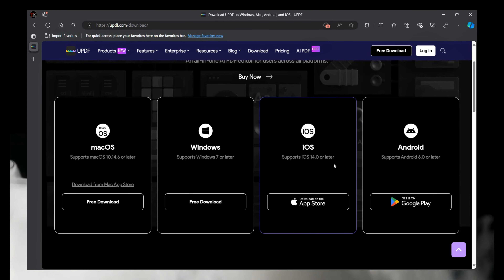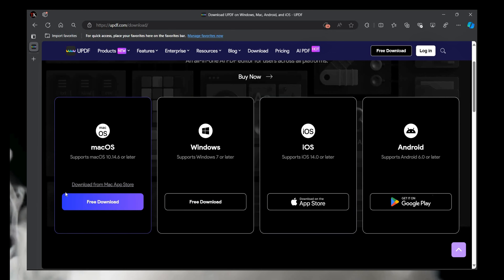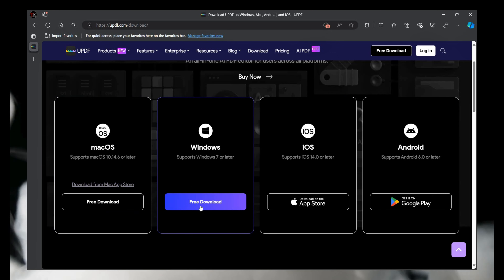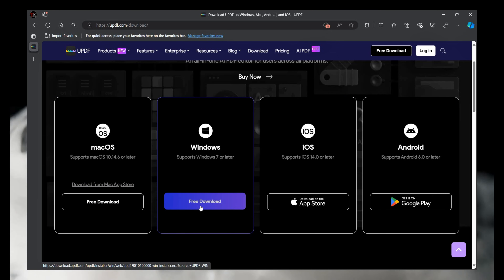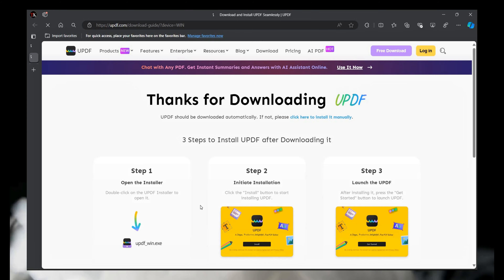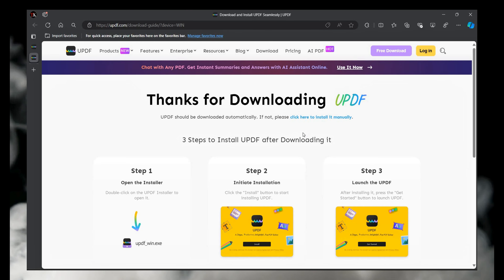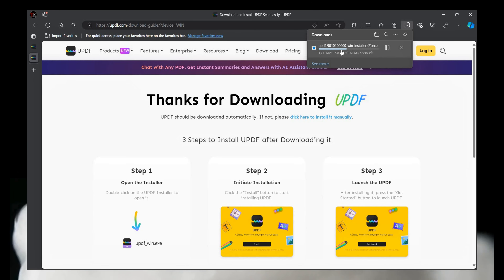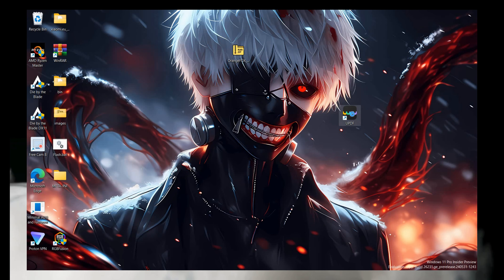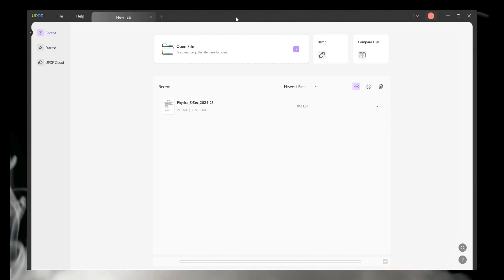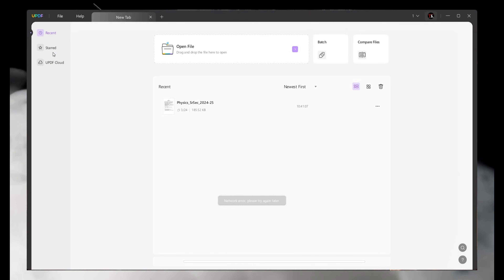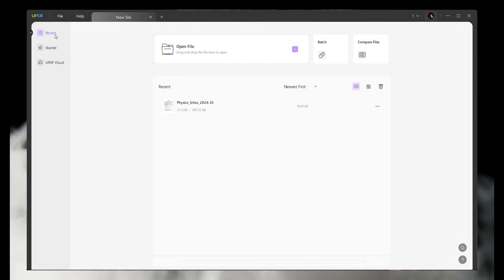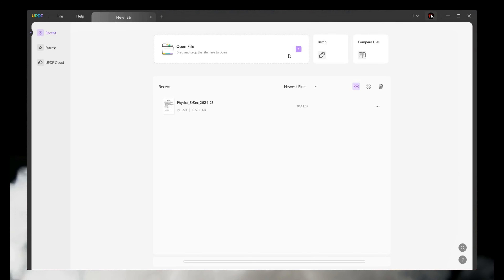Let's try these features on Windows. You can download from different platforms — Mac, Windows, iOS, and Android. Simply click on Free Download. After downloading, install the exe file on your PC, then open the UPDF application.